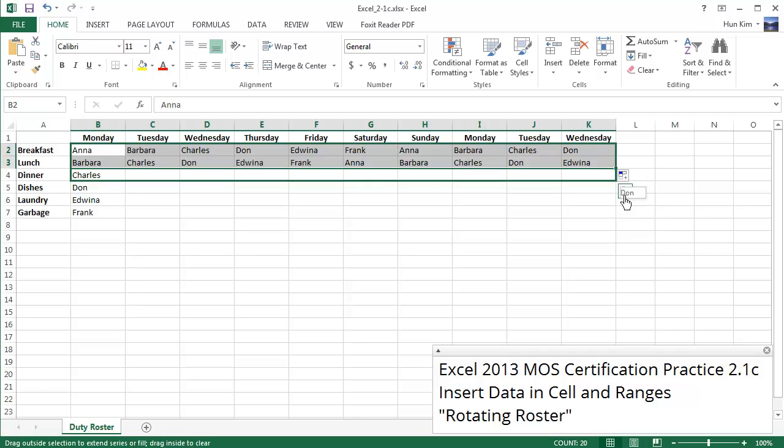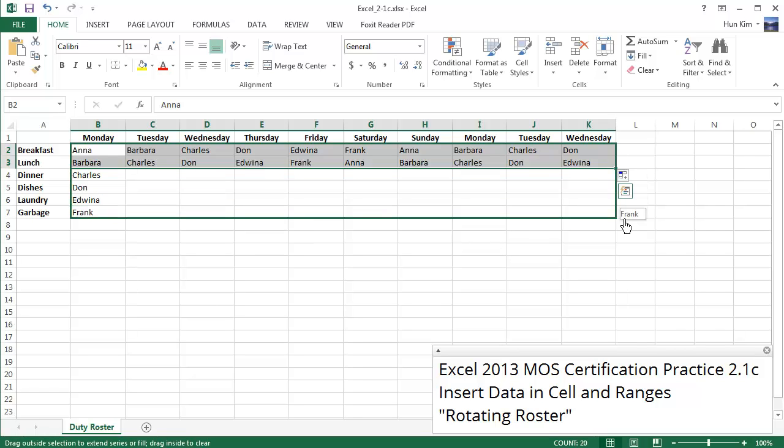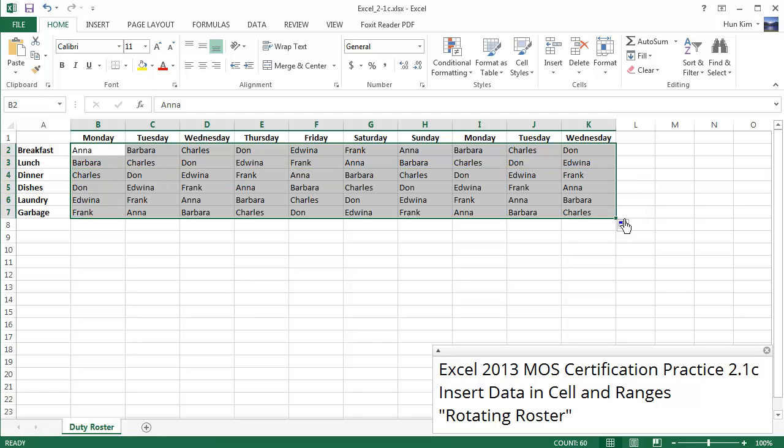I'm going to click and drag and pay attention to Charles, Dawn, Edwina, Frank. Notice how these names didn't change. In fact, if you studied carefully, the pattern should be consistent. And what we've done here is we've created a nice rotating roster.